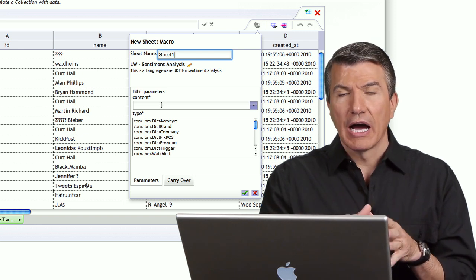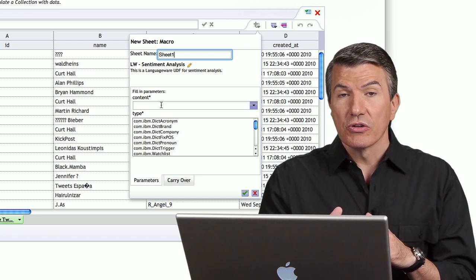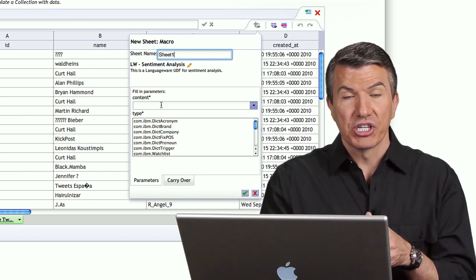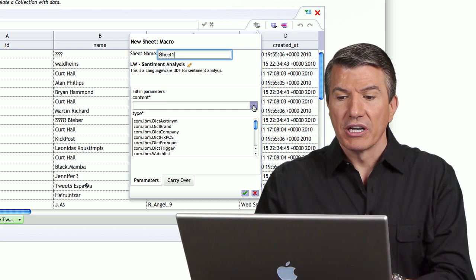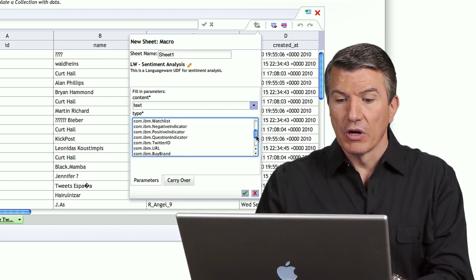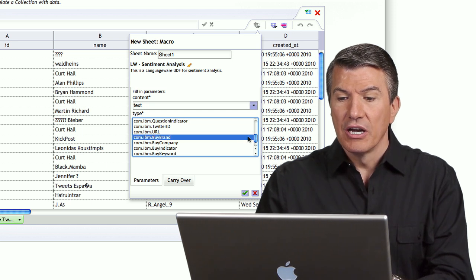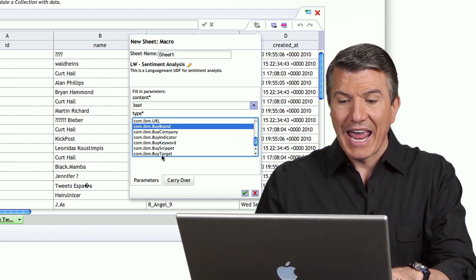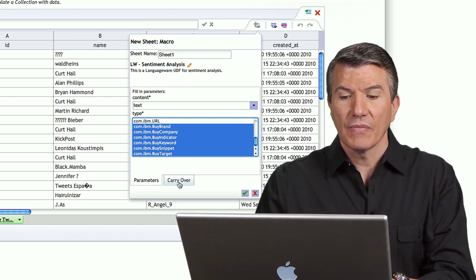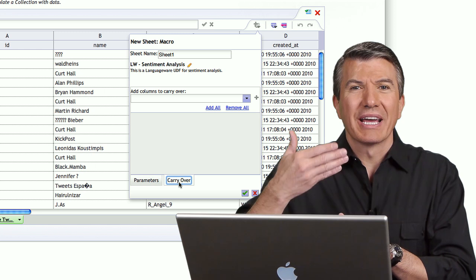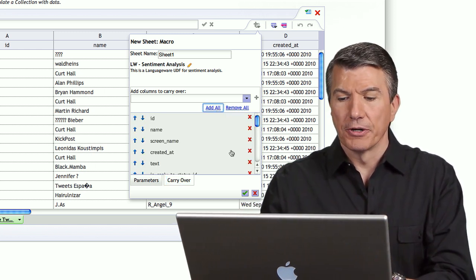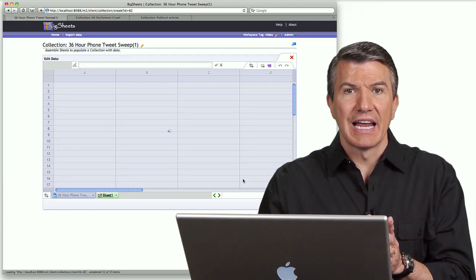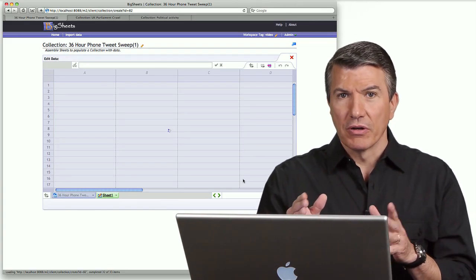So you also can use other analytic tools because we've built Big Sheets with a plug-in architecture. What I want to do here is I want to take the text field of the tweet, and I'm going to run some of the things that she gave me. I can see by brand, by company, by target. So we're going to analyze that text for those things. In carry over here, this just says what other information do you want to carry over into this new worksheet. And I'm just going to add all because I might work with it later. When I select OK, Big Sheets now runs the analytics, but only on a sample.